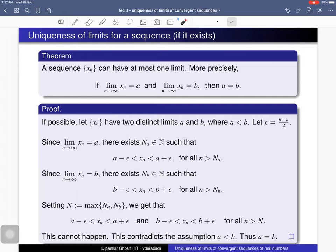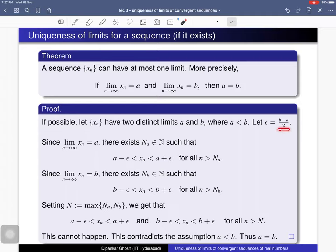More precisely, suppose a and b are two limits of this sequence; then we have to prove that a is the same as b. Here is the proof. If possible, let x sub n have two distinct limits a and b, where a is less than b. Without loss of generality, since a and b are distinct, we may assume a is less than b. In that case, we consider epsilon = (b minus a) divided by 2, which is a positive number, and then we will use the epsilon-N definition.